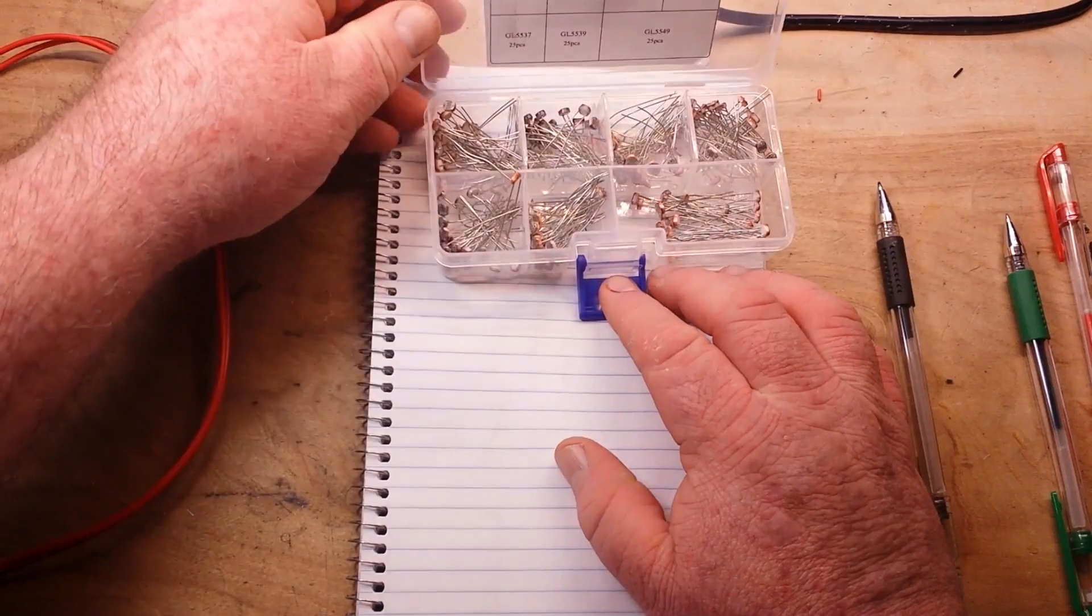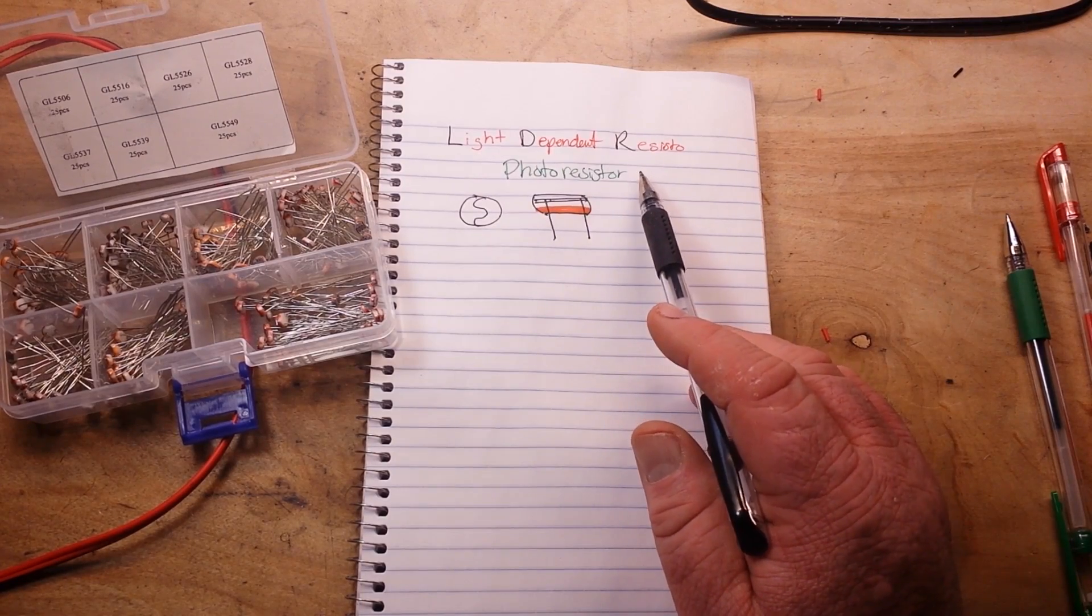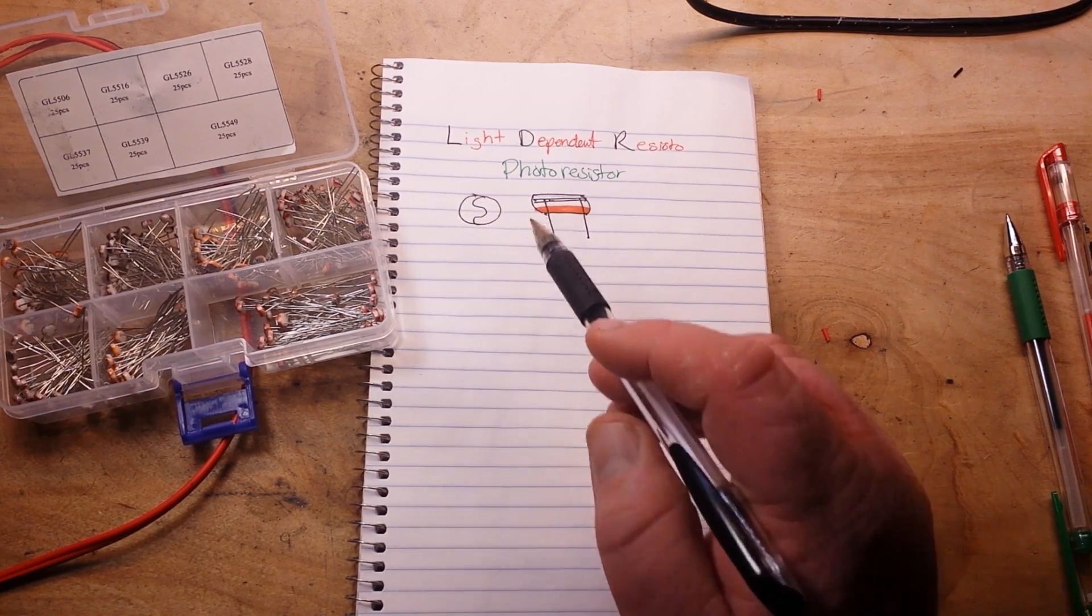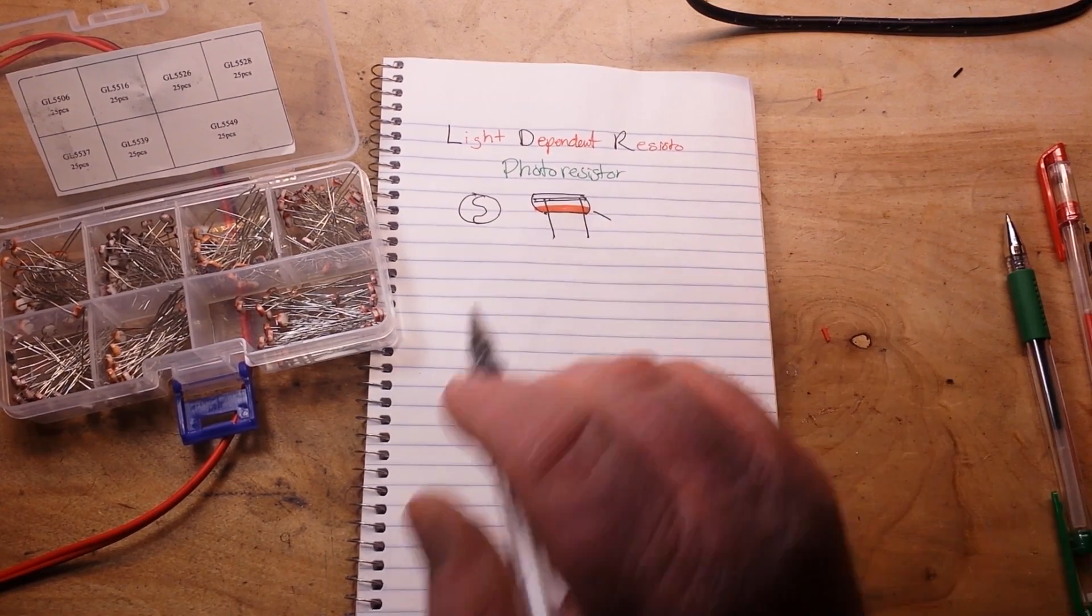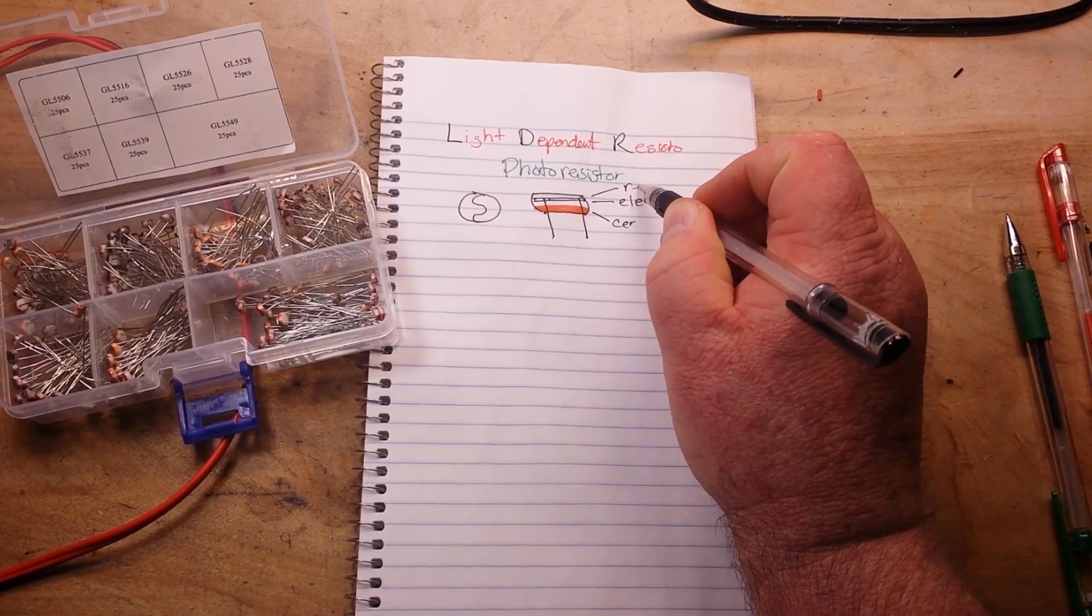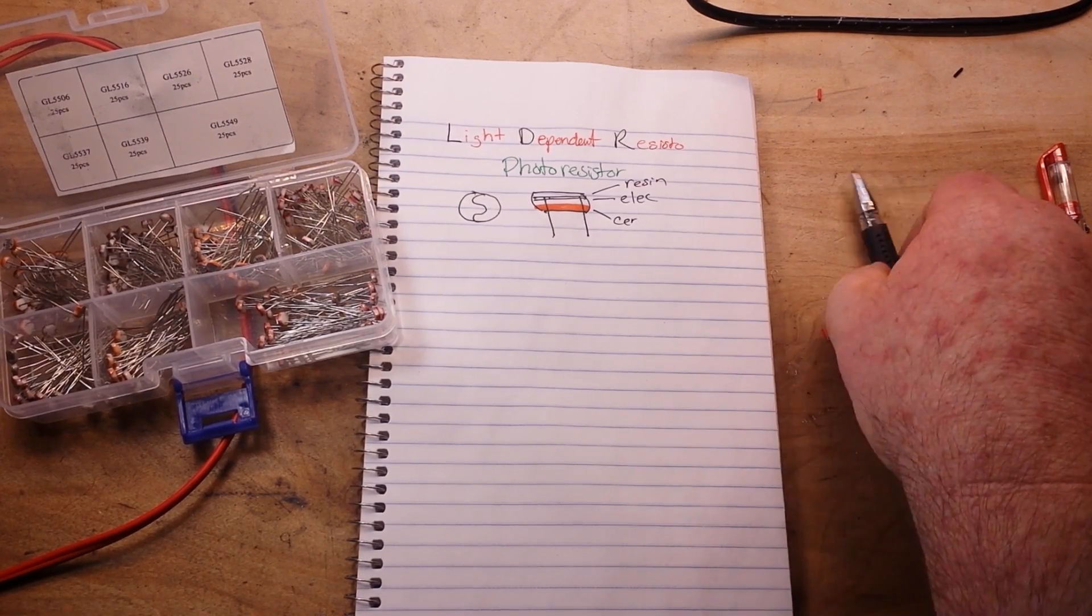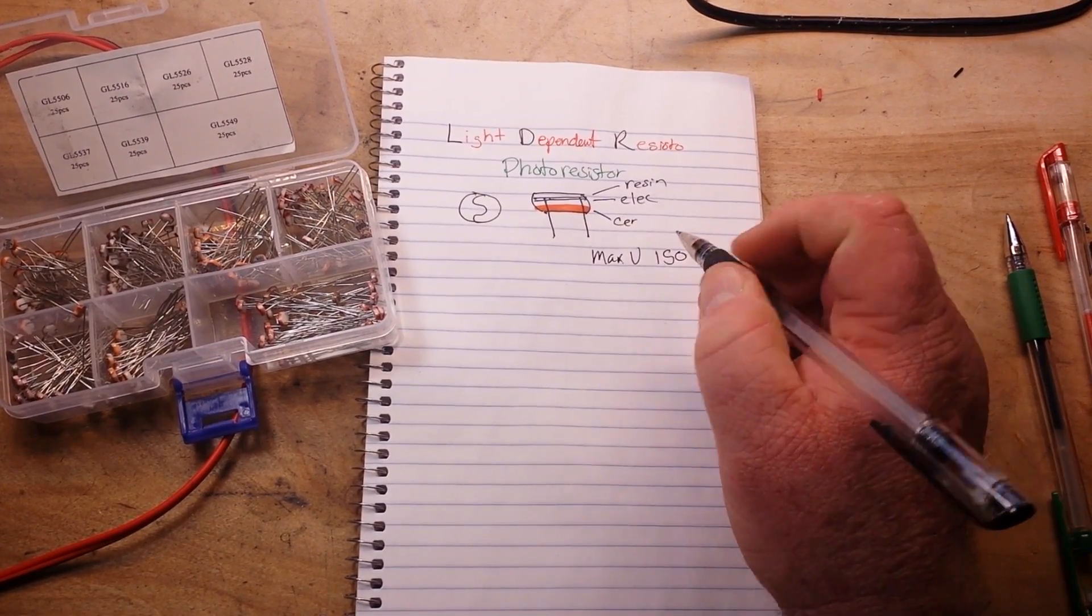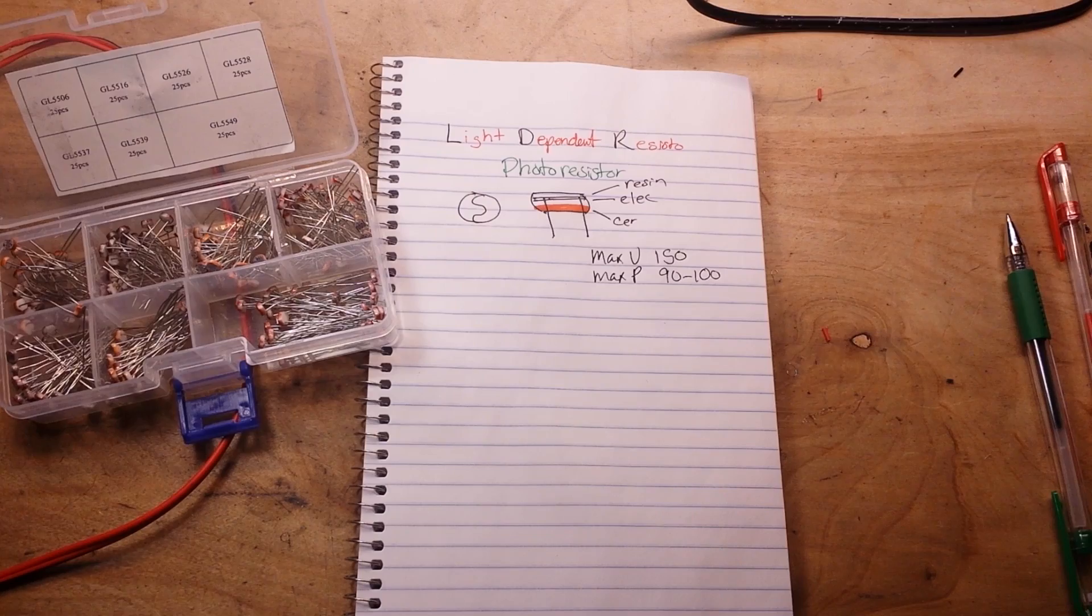So these are the GL500 series LDRs, and of course LDR stands for a light-dependent resistor, also called a photoresistor. Now if you look down from the top, you'll see that wavy line, and that's the electrode that reacts with the light, and it's made up of three layers if you look at it from the side. We have a ceramic base, we have the electrode layer, and we have a resin coating on the top. Now, these particular resistors, the GL55 series, have a maximum voltage of 150 volts, and a maximum power between 90 and 100 watts.